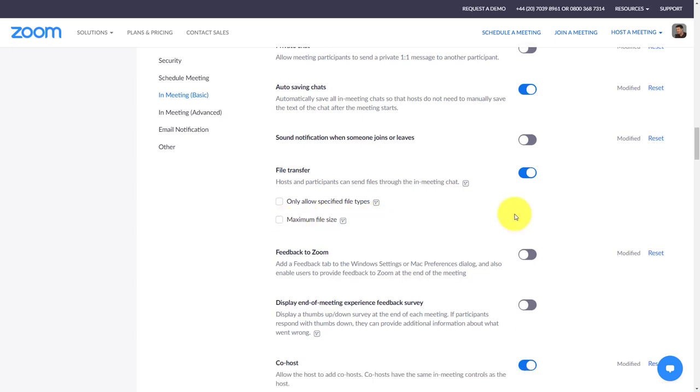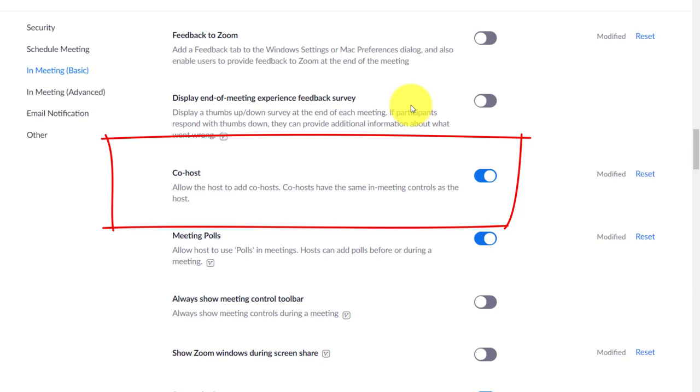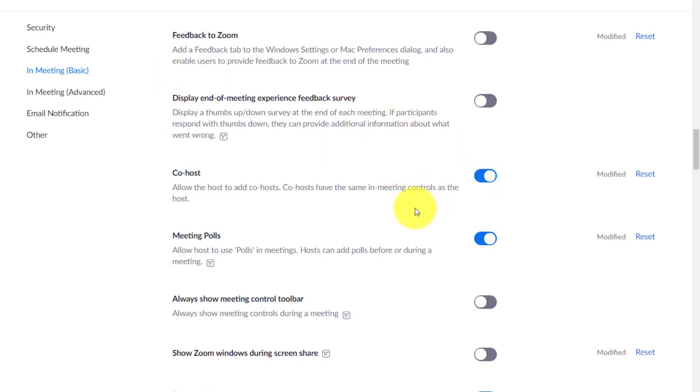It's very likely that you're going to have co-hosts, particularly if you're doing a big session. It's a good idea then to turn that on. Remember that co-hosts will have the same controls as a host, so they can create breakout rooms, etc.